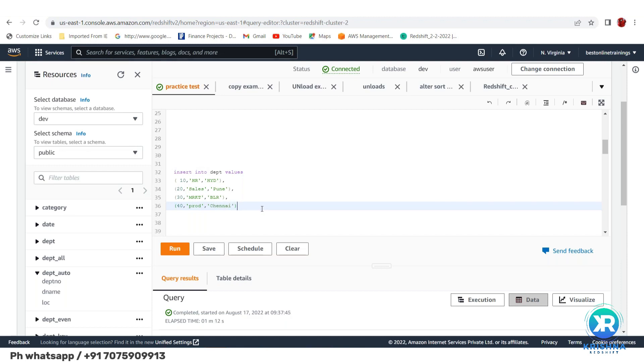Prasad, do you know SQL? Do you know that character columns should be wrapped in single quotes? Yes sir, I saw videos on YouTube.